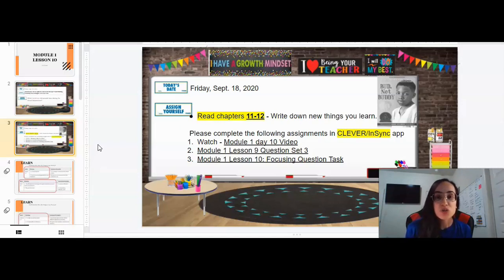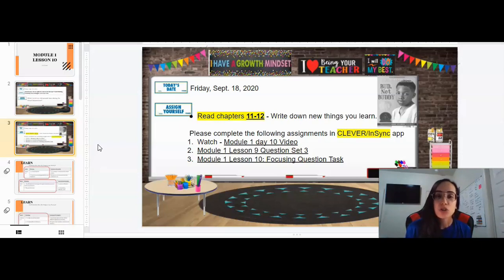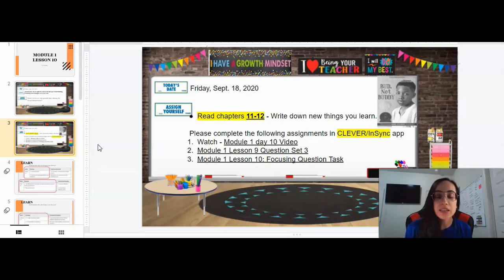Also make sure to complete today's assignments, which are going to be in Clever on the InSync app. Your first assignment will be to finish watching this whole video, and then you will watch Mrs. Smith's video on the Winn and Wisdom lessons. Make sure that you watch the day 10 video — it will be under your assignments, so take a look at that because it has a lot of information for you.